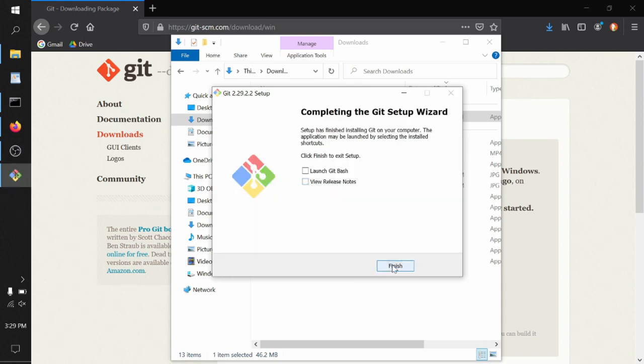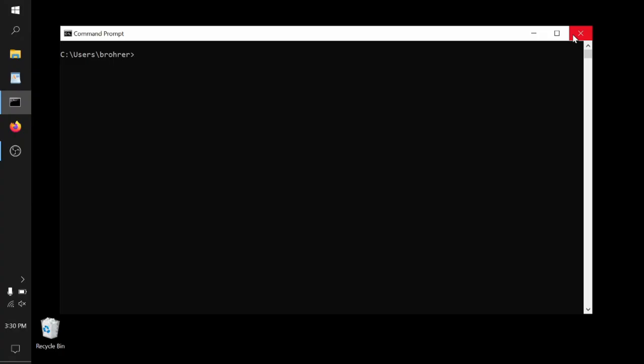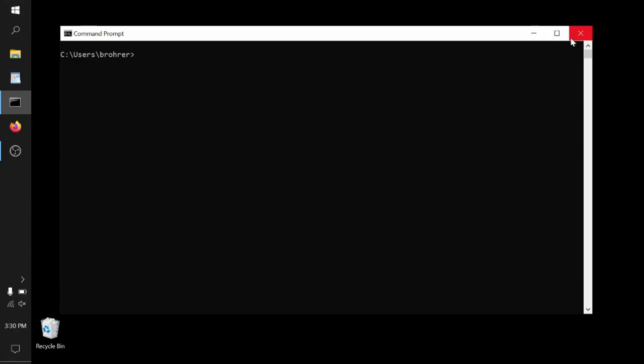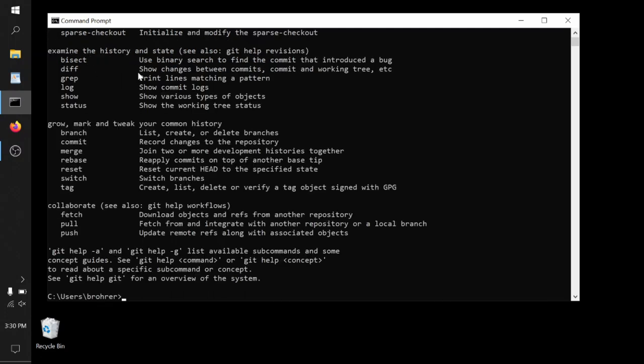Now to test this, we can go back to our command prompt and type git. Unfortunately, it's not recognized. So that's when we remember we have to close the command prompt, open a fresh command prompt window and type git. Now we see a list of a whole bunch of commands that can be used with Git, and this should give you a sense of all of the things that it can do. It is a very powerful tool.